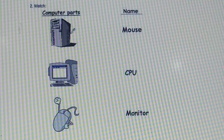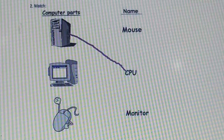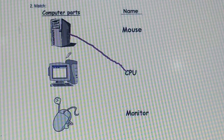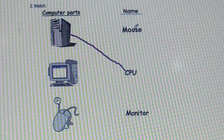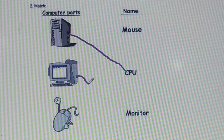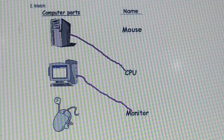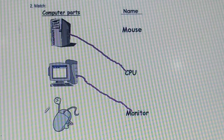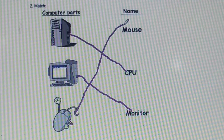From the second column we need to find out CPU and draw a line. The second picture is a monitor — find monitor in the second column and draw a line to it. Finally, the third picture is a mouse. In the second column we can see mouse here, so draw a line to mouse.